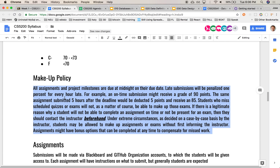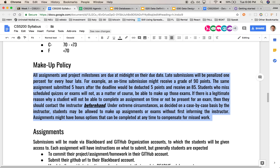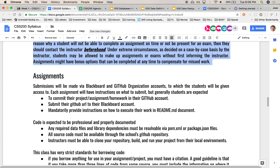Makeup policy: typically there won't be one. If you're going to be late on an assignment, it'll be 1% per hour that you're late. If you need to be absent for a quiz, I need to know beforehand. Perhaps we can accommodate something — maybe the TAs will be available and you can take a quiz with them, but I'd like that to be the exception. In unusual circumstances, we'll consider it case by case.